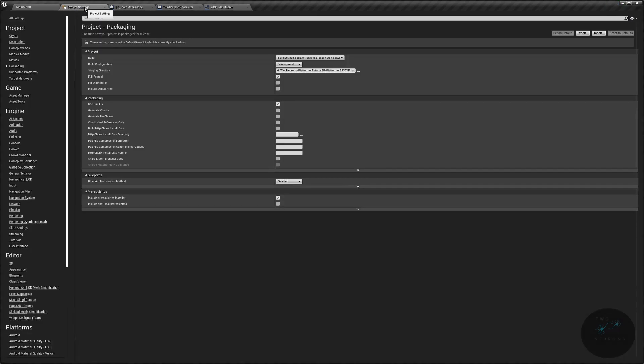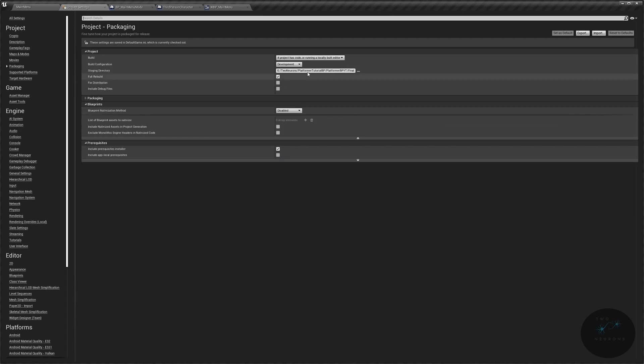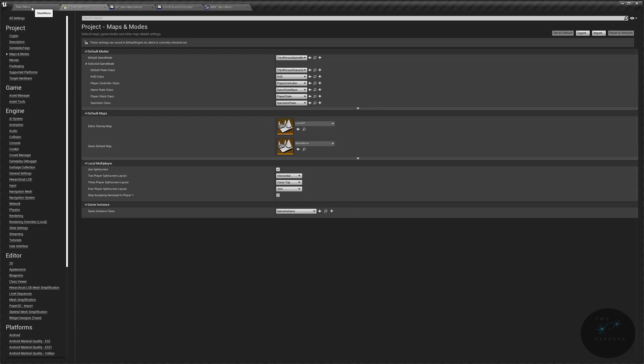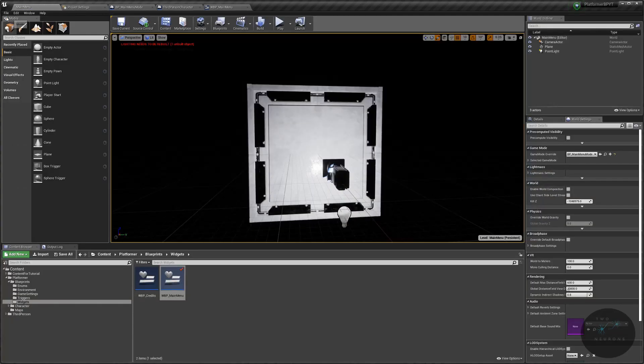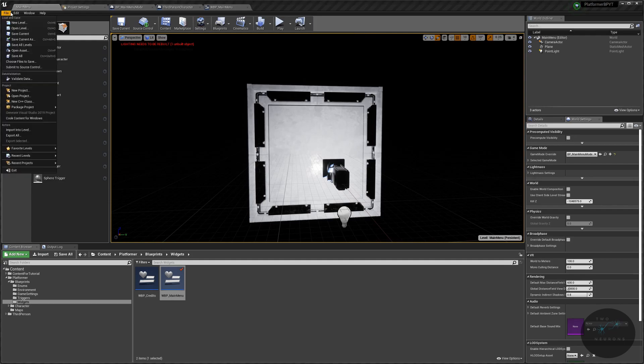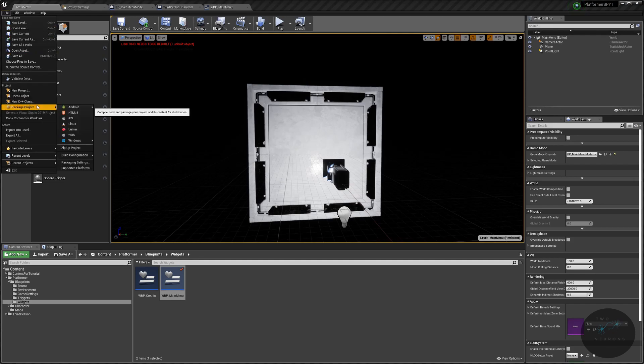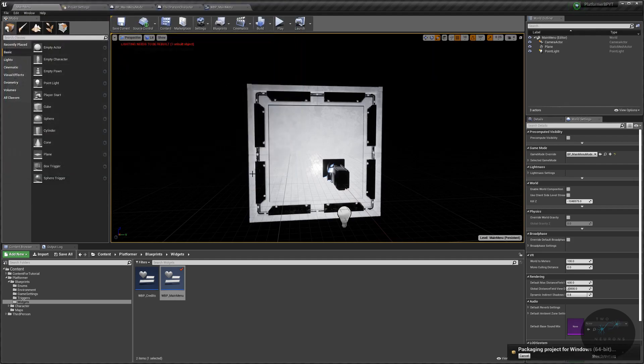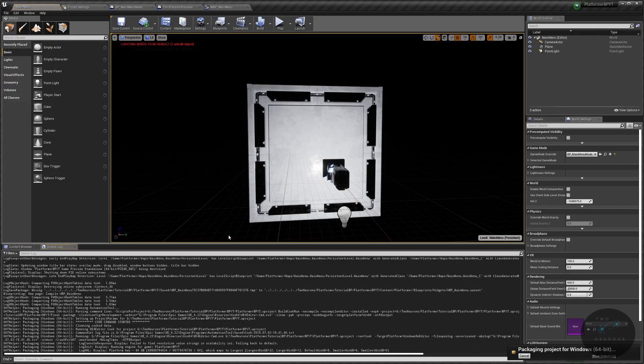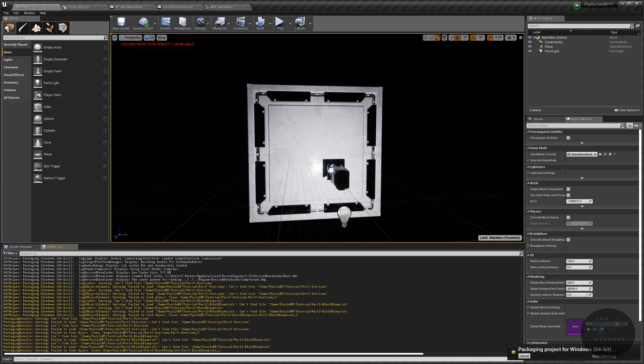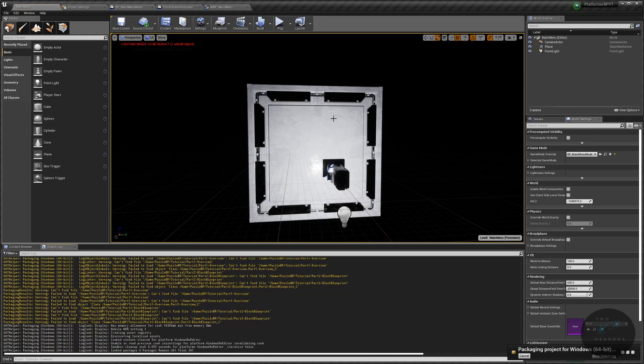Finally, let's go to our project settings and just make sure everything is squared away. Go to packaging, and in packaging you want to switch from development. You want to leave this on development or shipping depending on what you're doing. We'll leave it on development for now. You do not need to have full rebuild like I do selected. I just do this because I'm rebuilding after testing a few different things. With all that done, go back to your main window, Control-S, save everything. Now we can either do a launch to test it or we can just build the executable.